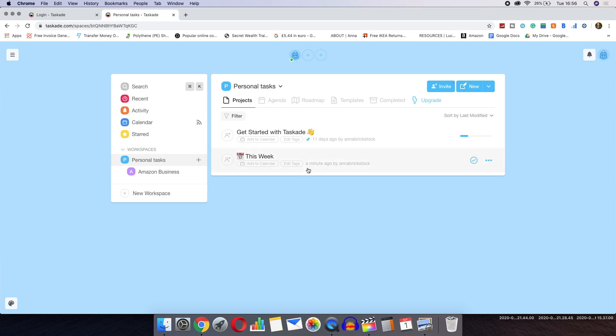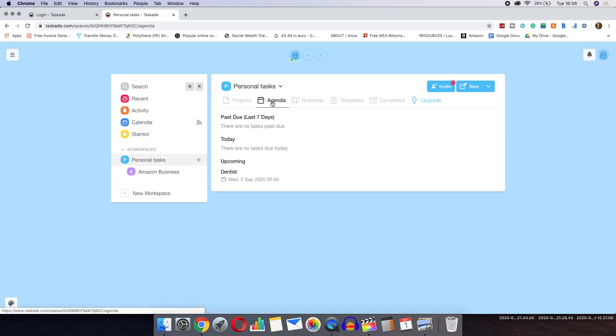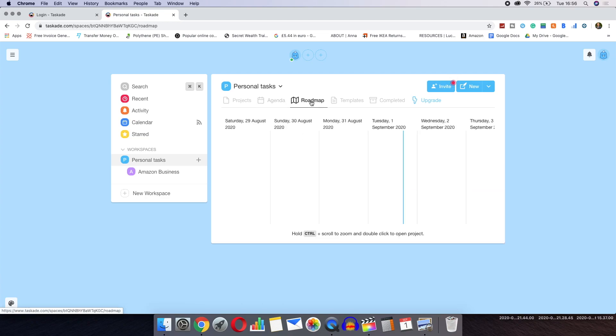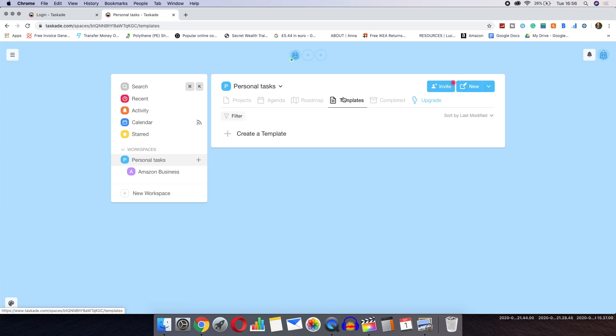Moving back over to your accounts workspace overview, you are able to see when upcoming tasks are due as well as a visual roadmap, save templates and your completed tasks.